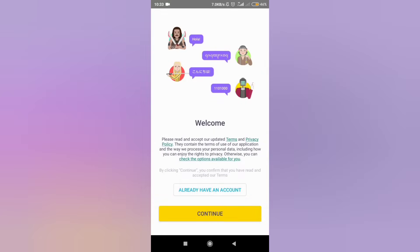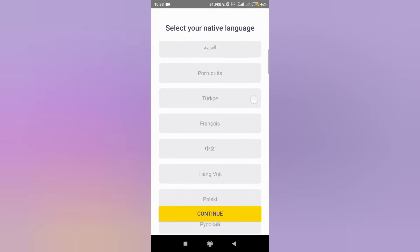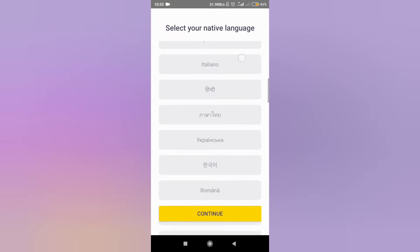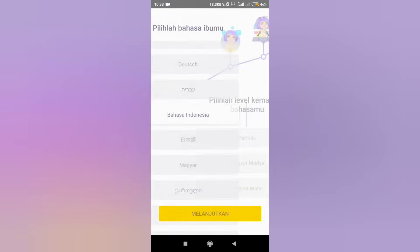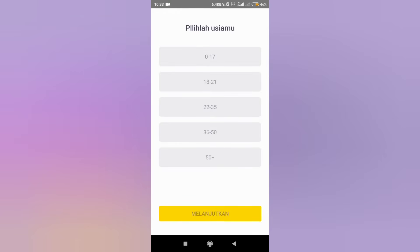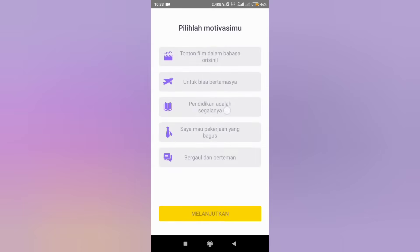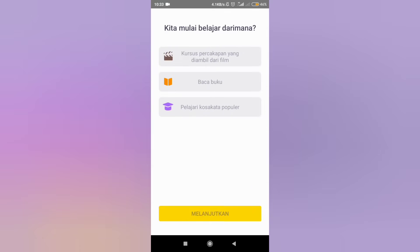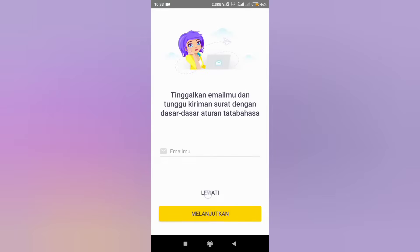So first, open the app. Click continue. Select your native language. Choose your level. Choose your age. Choose your motivation. Choose where you want to start the lesson. Click skip.